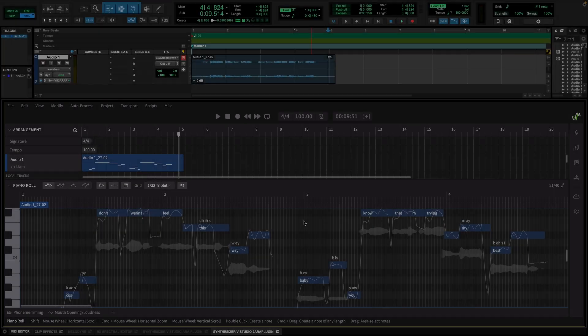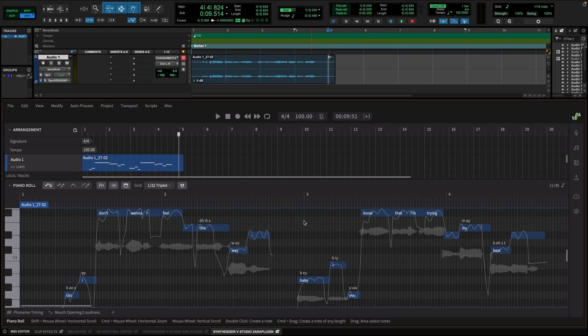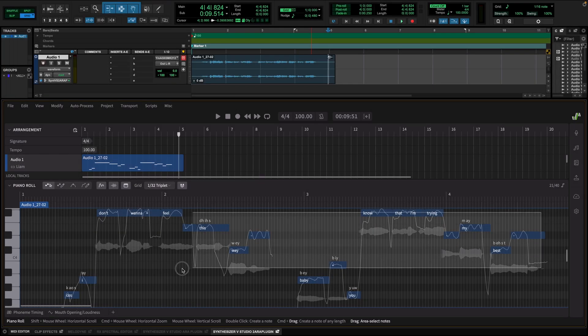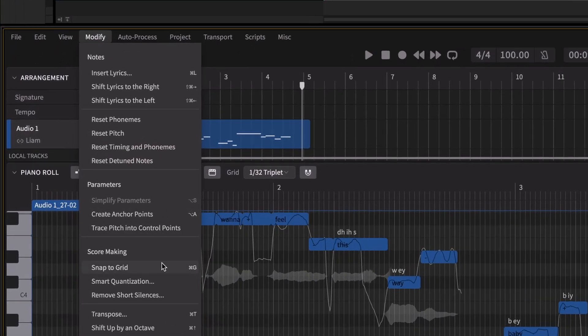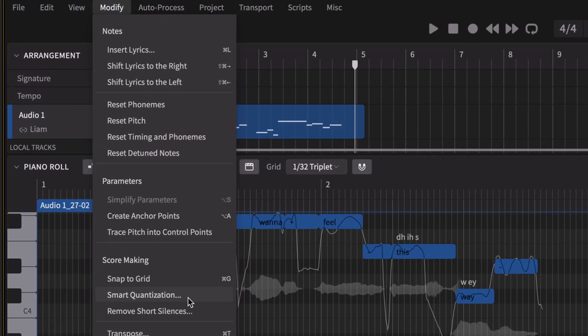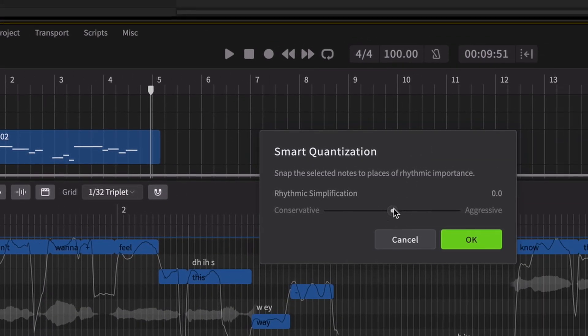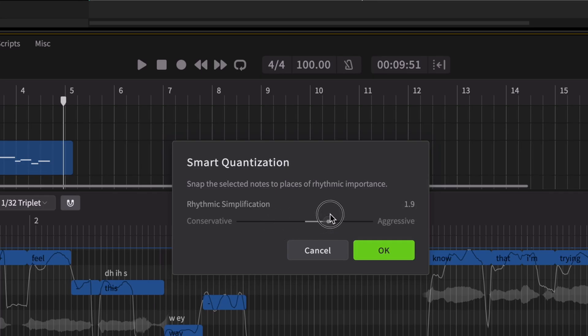And if you want to tighten up the overall rhythm, Synthesizer V has Smart Quantization. Just select the notes you want to adjust, go to the Modify menu, click Smart Quantization, and fine-tune how much you want to quantize them.